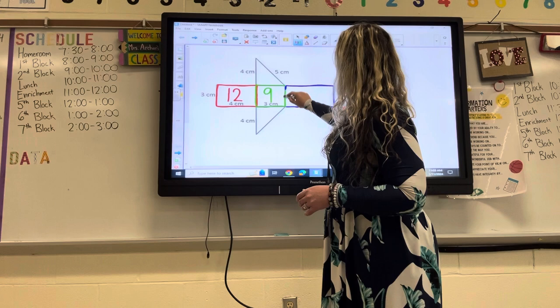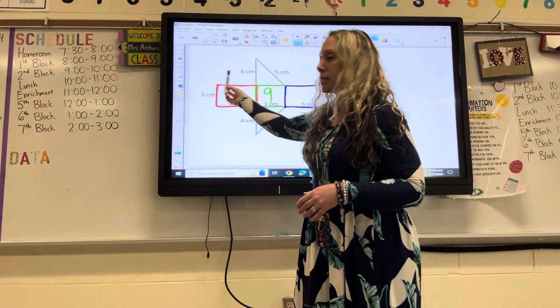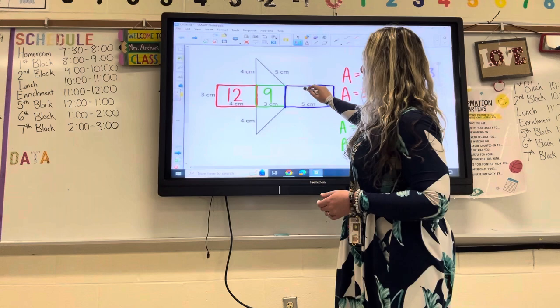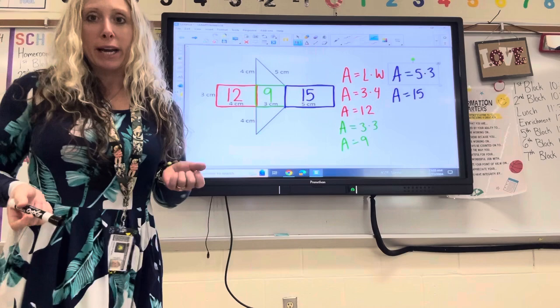For my last rectangle, I know that the length is five. I also know that the width has to be three, because this side is three and this side is three — same reason as before. So five times three is 15. Inside the last rectangle, please go ahead and put a 15.